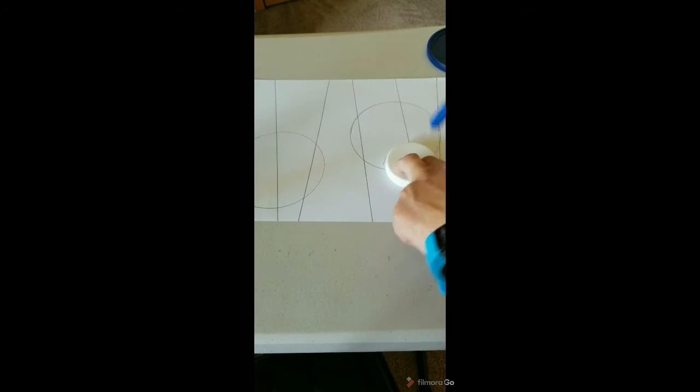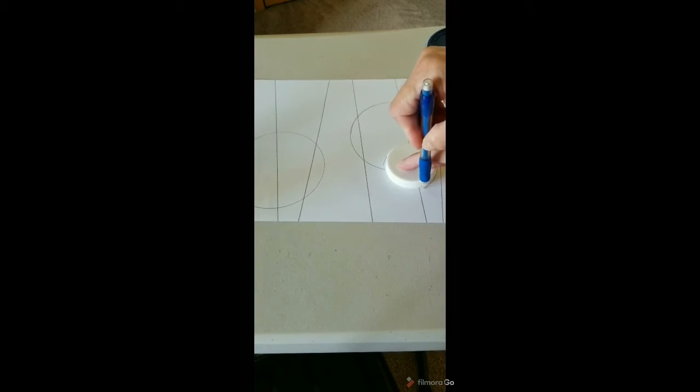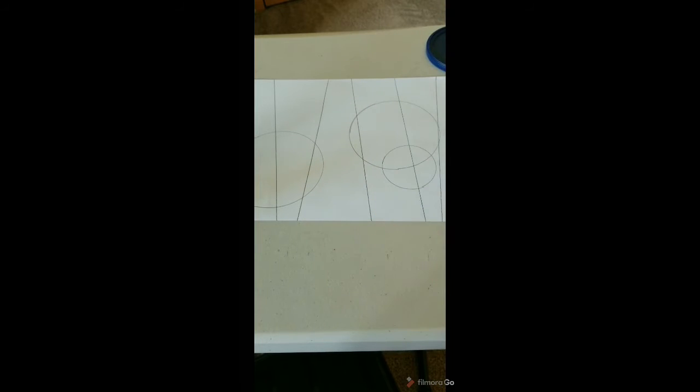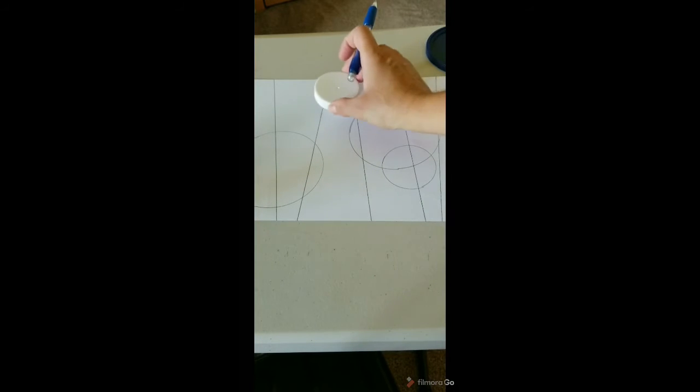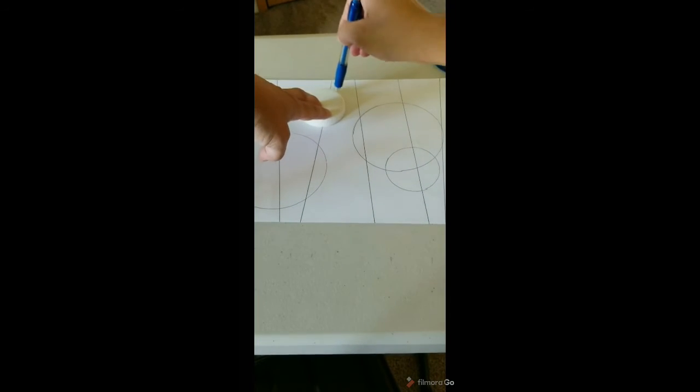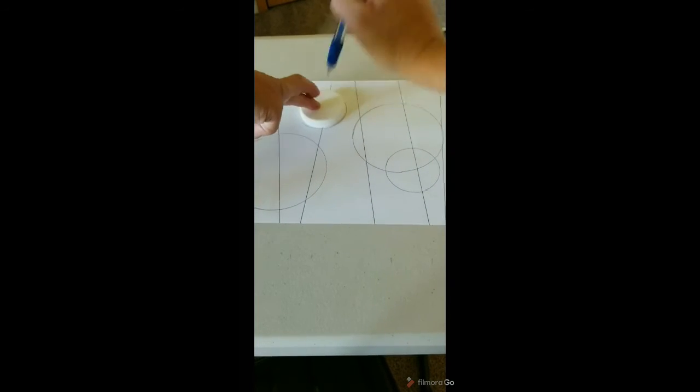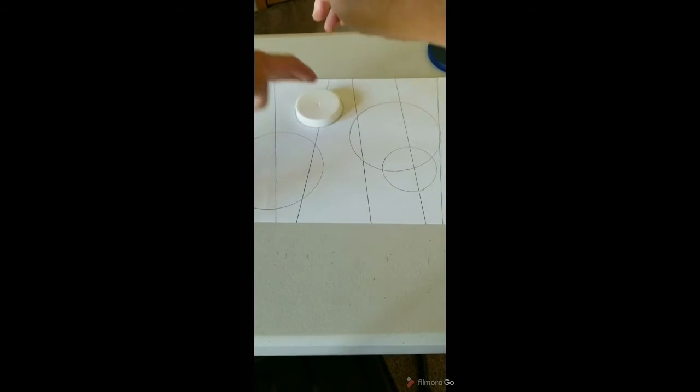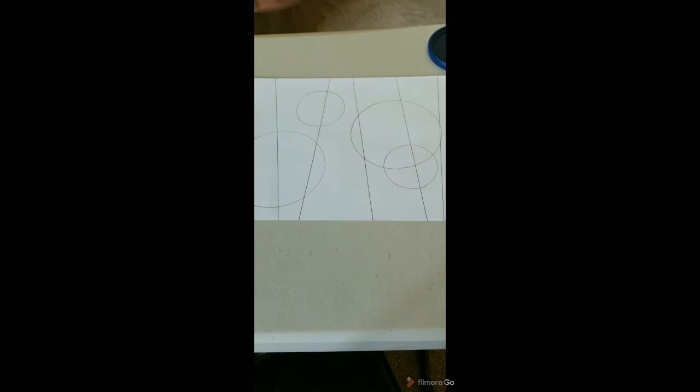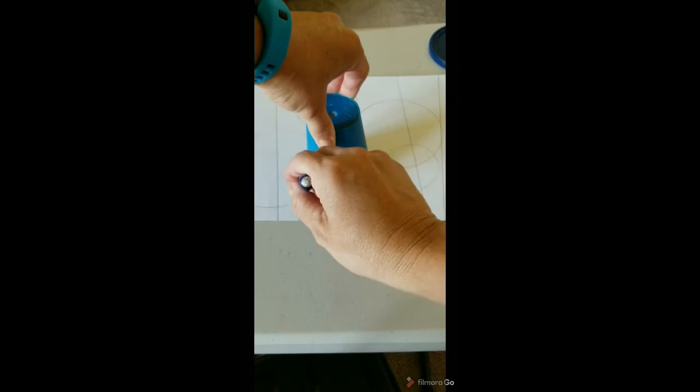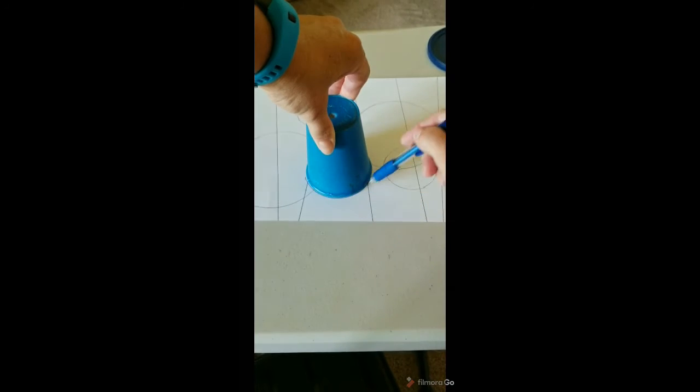And this is totally no set pattern. You're going to make this however you want it to look. You can use all one size for your circles. You can do like I've done and do different sizes of shapes.